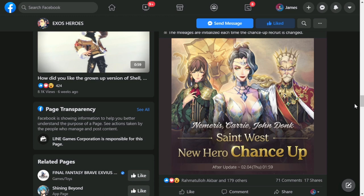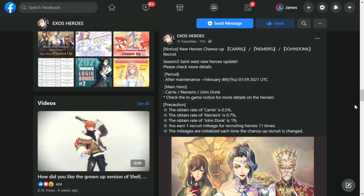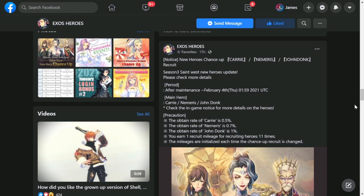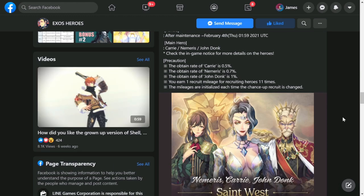So starting off with our update episode, we're going through first the new hero chance up for Saint West. We have number one a new nation, number two three new heroes for this update, and actually they have their own banner which is kind of weird because usually these are reserved for fate cores. So now it's a hero chance up. Anyway, this is the first time that we'll have a single banner for a chance up rate for the three heroes. If you can see up here the chances of you obtaining are Carrie 0.5%, Memories is 0.7%, and John Donk is 1%. Oh by the way guys, Memories is a guy, so if you guys think she's a female think again.